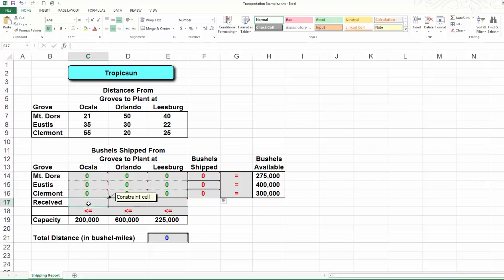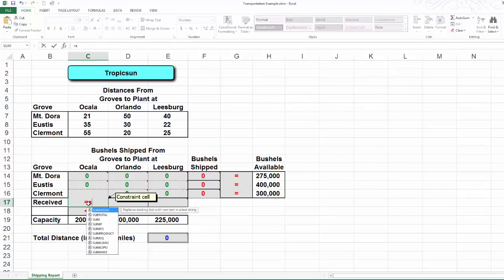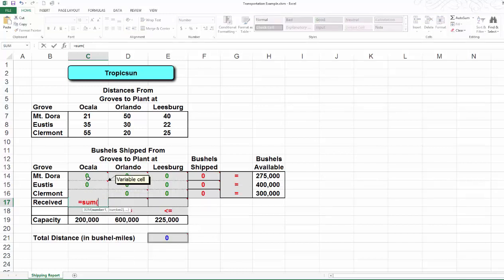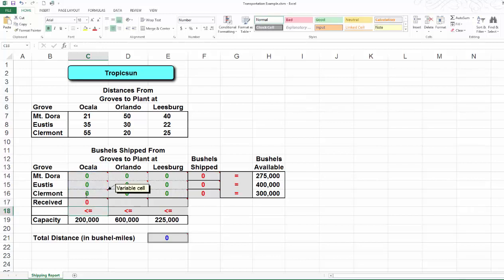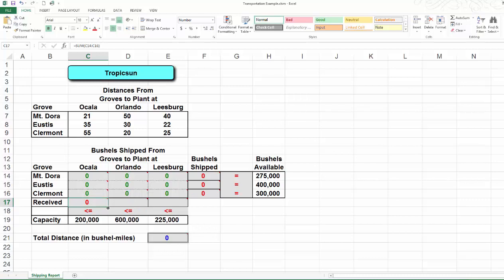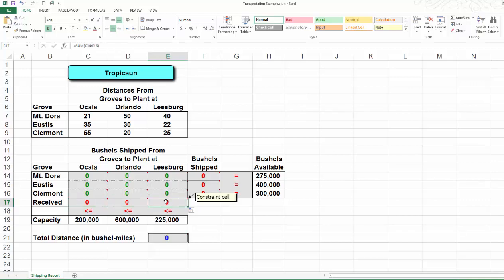Then let's look at the capacity constraints. How many bushels of citrus will be received at Ocala? It's equal to the sum of x14, x24, and x34. In cell C17, we get the total bushels received in Ocala, location 4. Similarly, I'm going to copy and paste the formula for locations 5 and 6. This is the Excel model setup for the transportation example we talked about in the previous video.